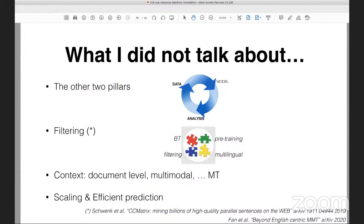I didn't talk about filtering, which is another important building block. When you don't have human translations, you need to source data in an automatic way. There has been a lot of excitement about mining the internet for parallel sentences automatically. Figuring out how to combine back-translation, pre-training, multilingual training, and filtering all together is the current state of the field and the current challenge. Also, translating at the document level rather than single sentences can help, since context from the document can resolve ambiguities — for example, gender in translation from English to Italian.